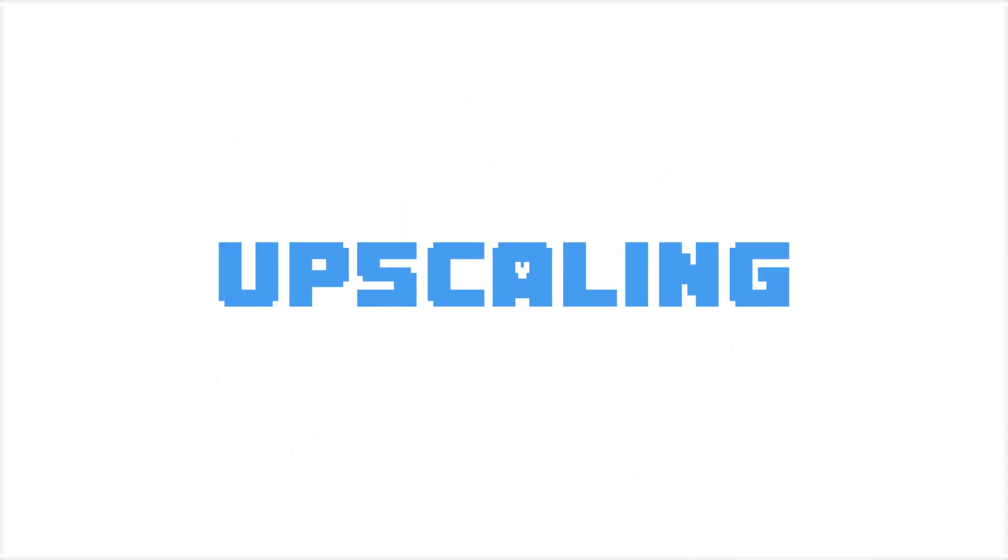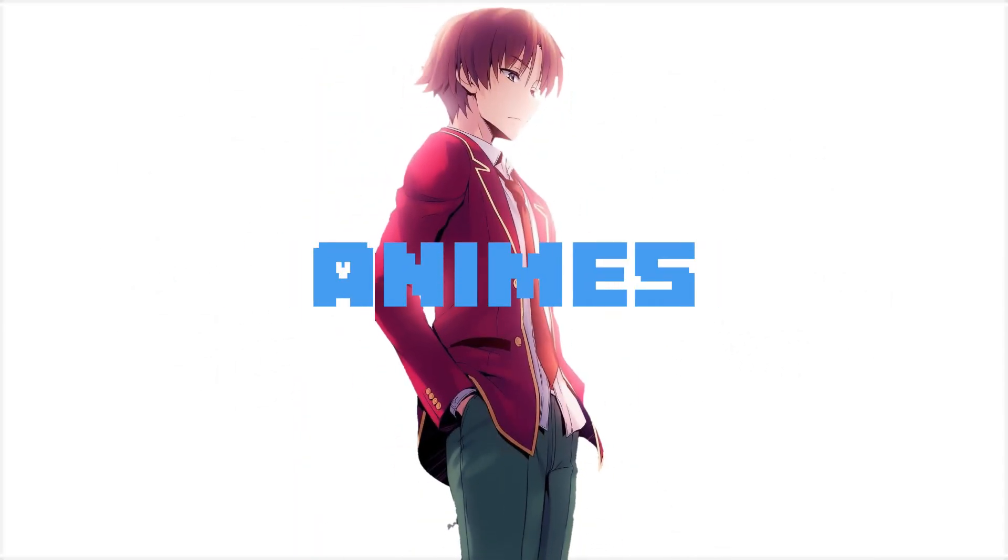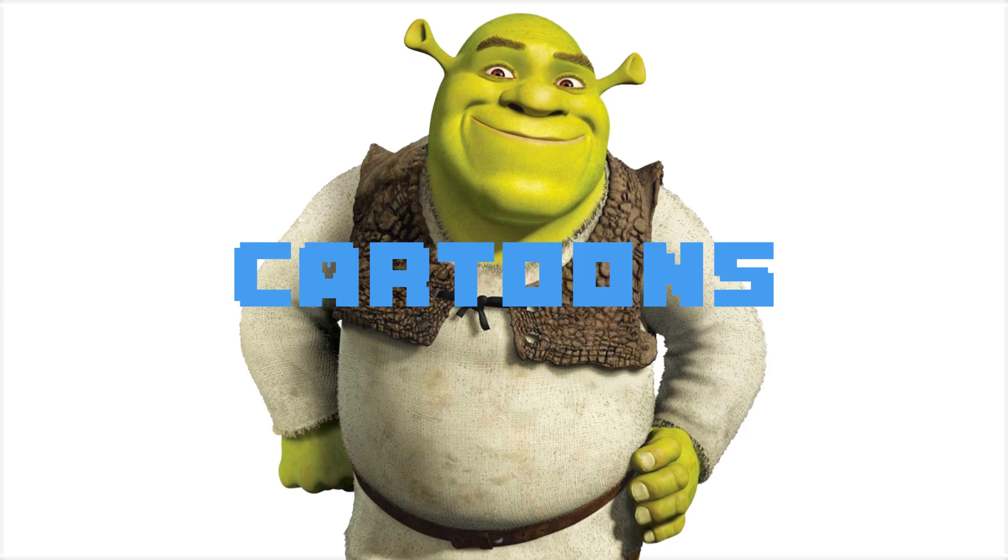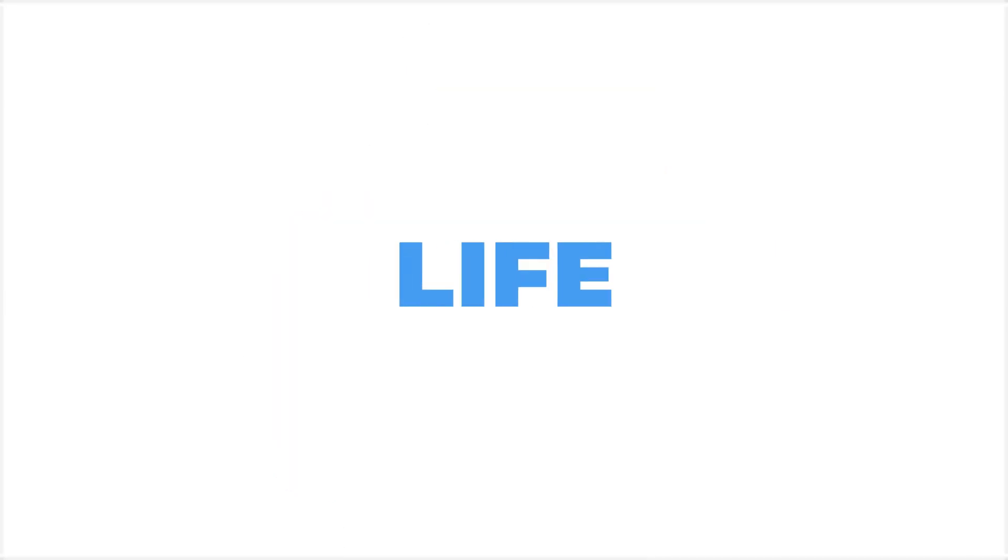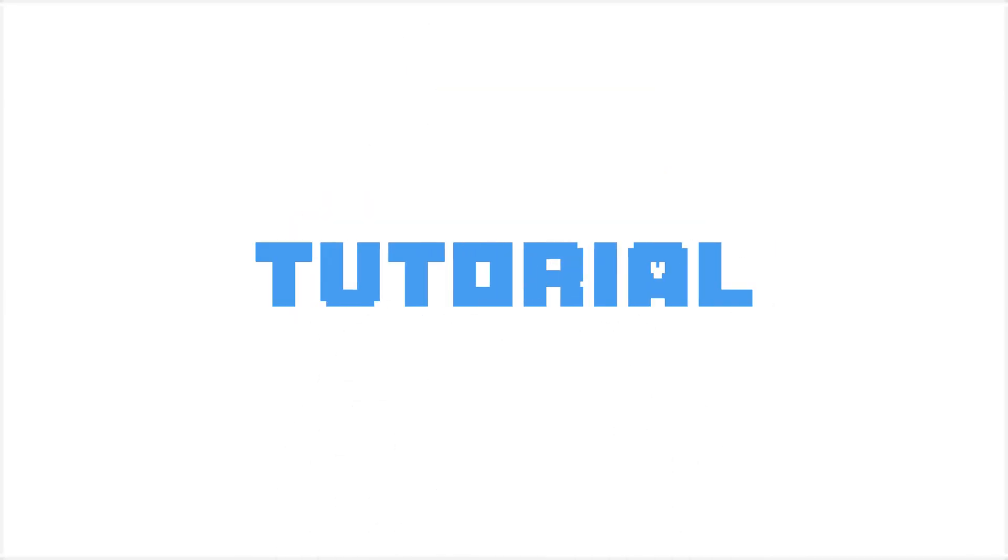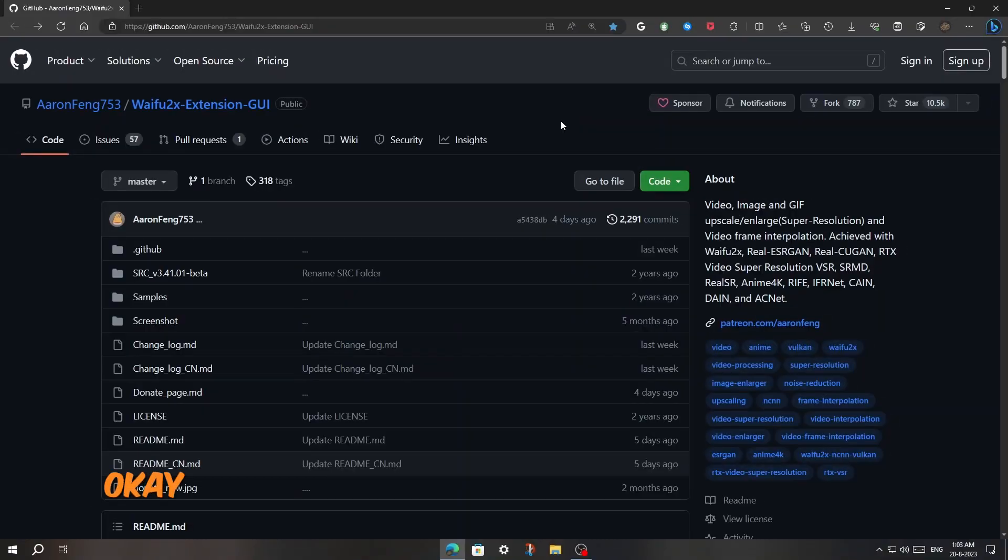Welcome back viewers. I have found an amazing AI tool for upscaling animes, cartoons, and real-life images and videos. This will be a quick tutorial, so let's get started.